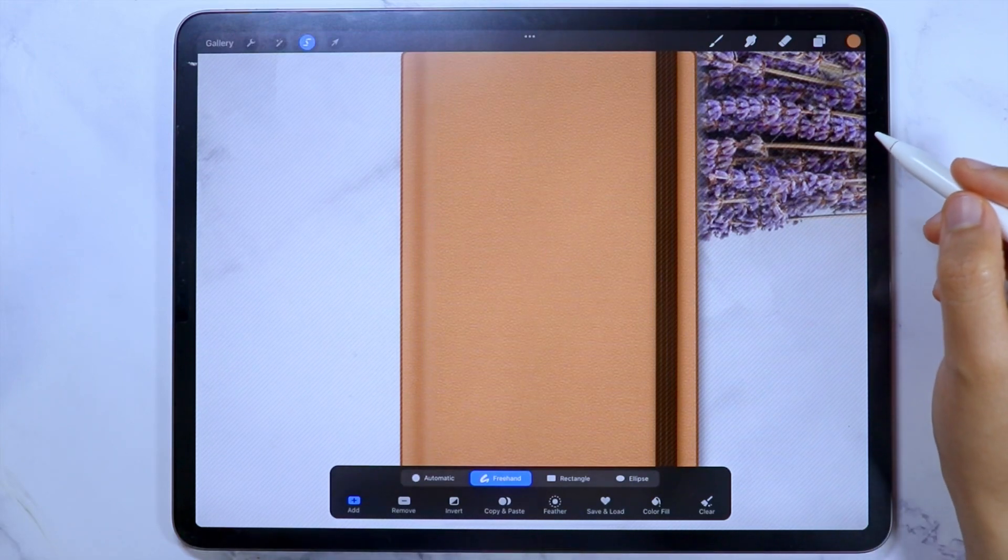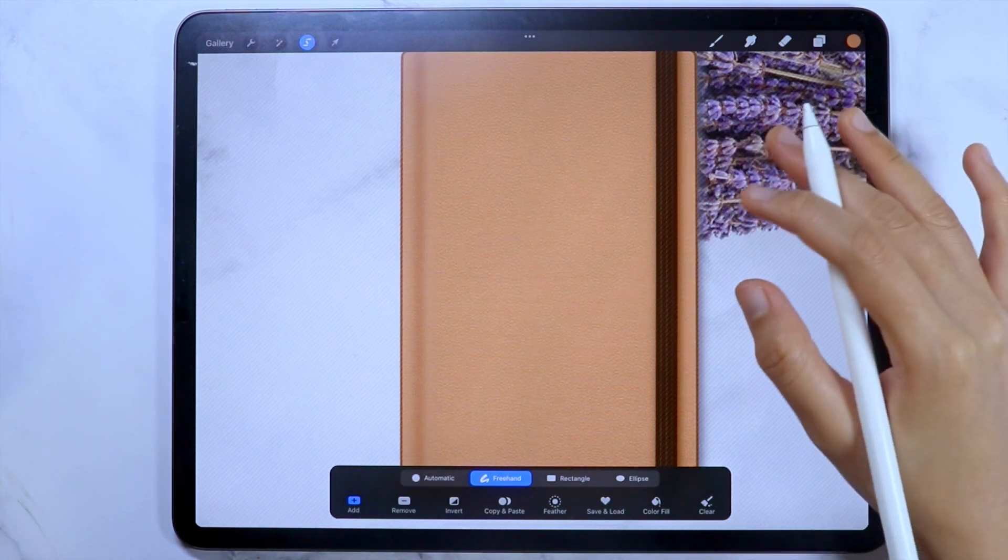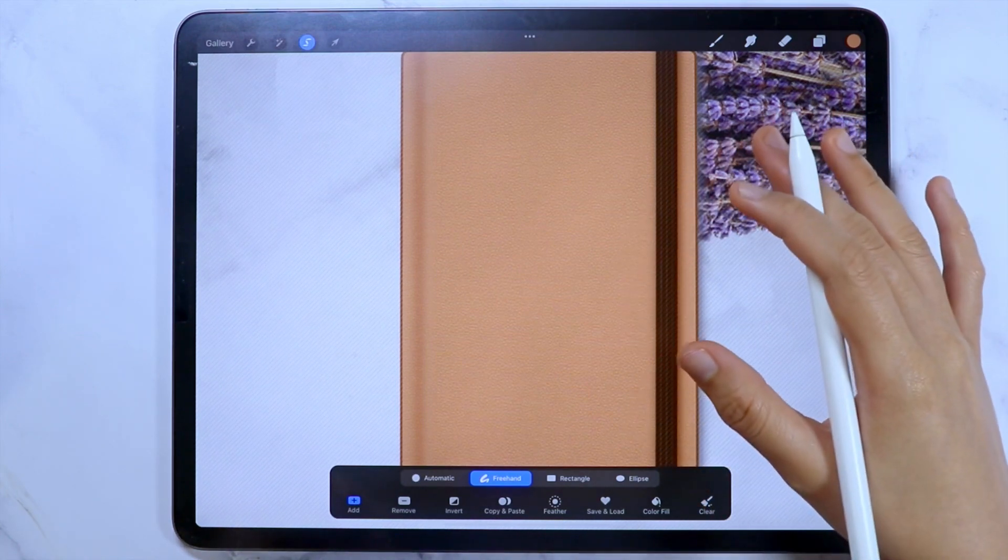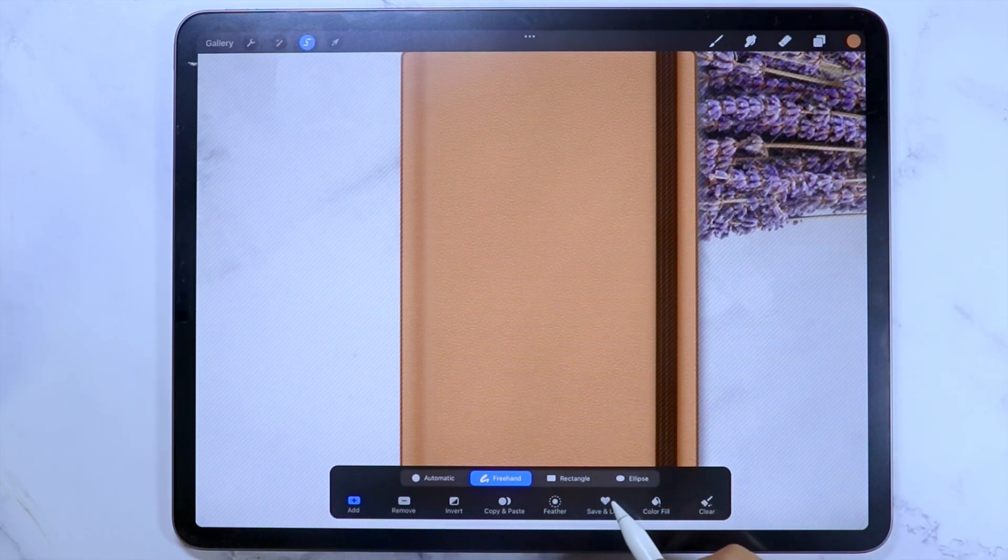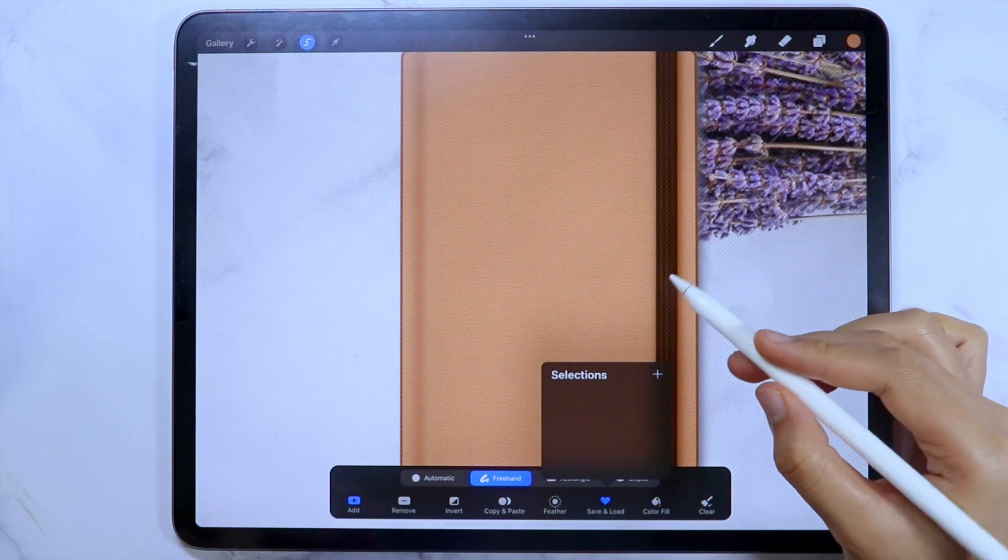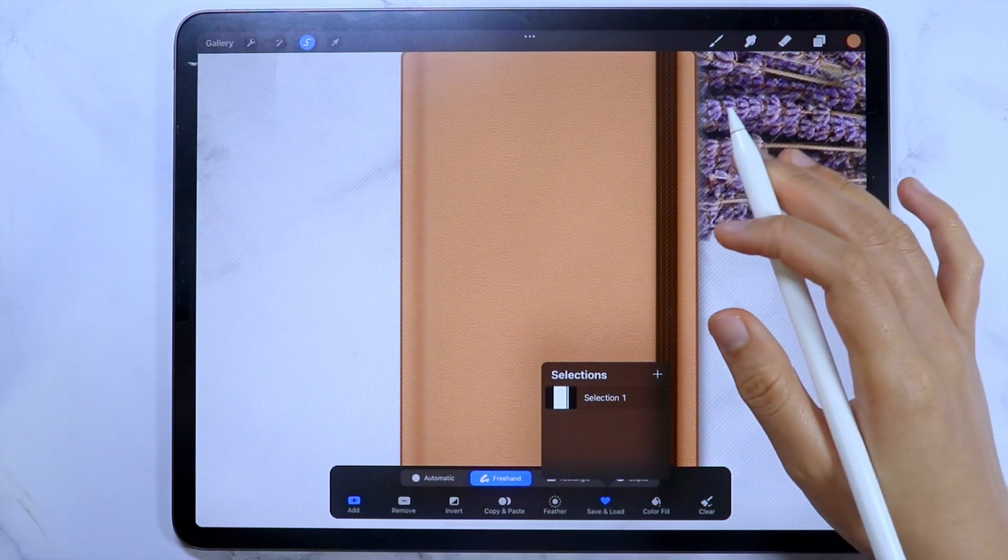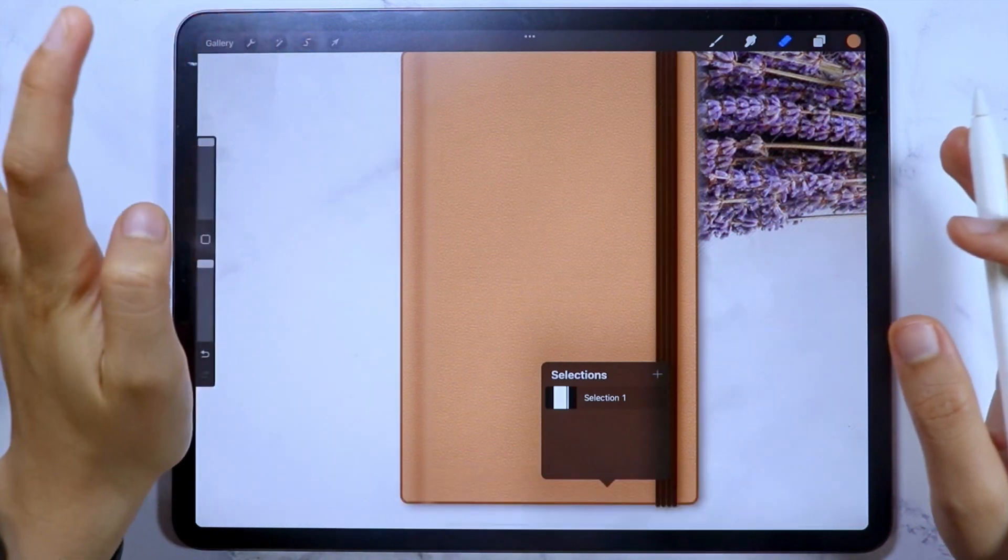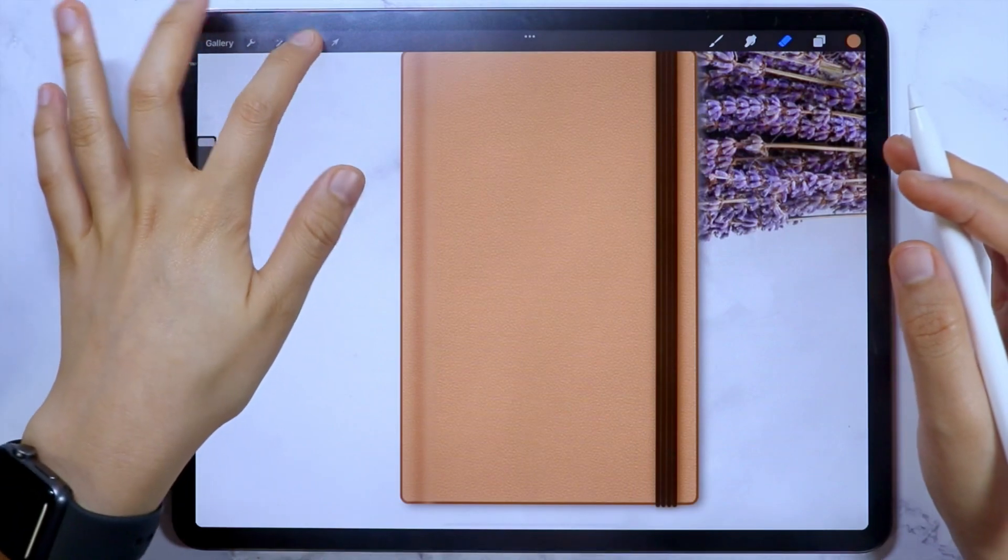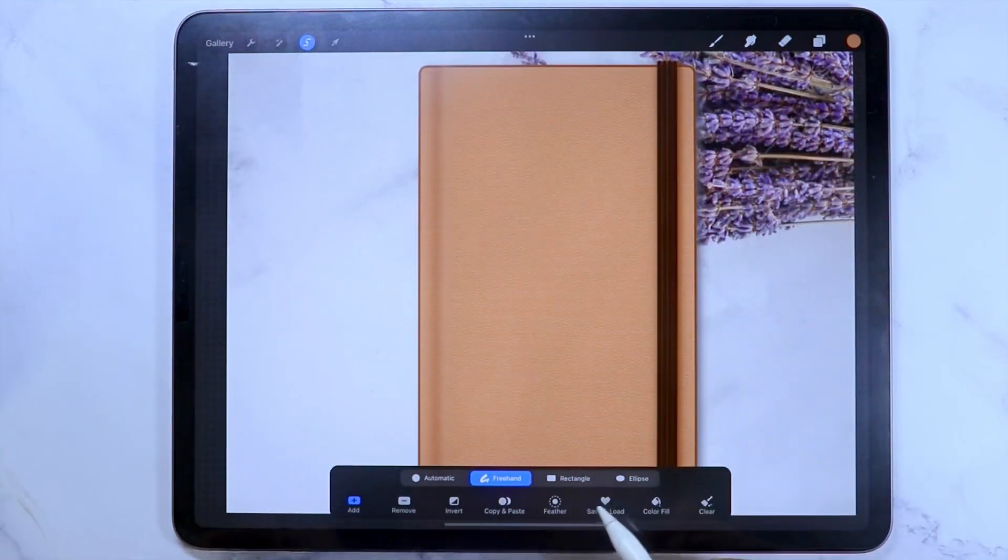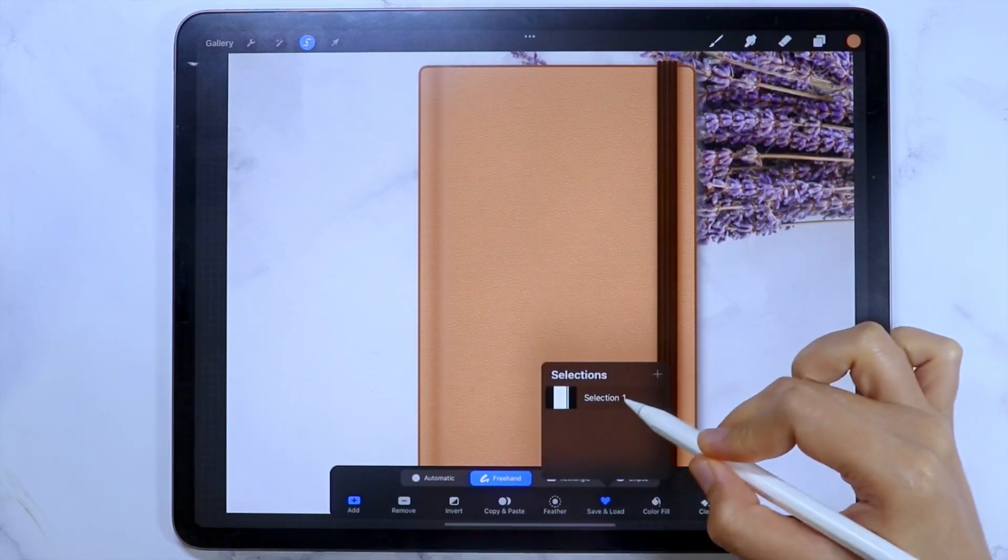Once you have selected the areas you want, I strongly advise that you save this selection by tapping the save and load with the heart icon here. Then tap the plus icon. We do this so that in the cases where we accidentally tap the selection tool off, and if we turn it on again, the previous selection will be gone. But if we have saved it, we can load it again. Just tap the save and load, then the selection.